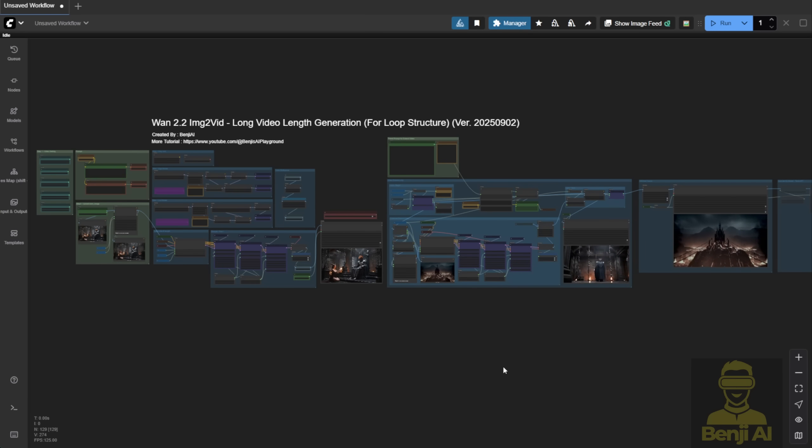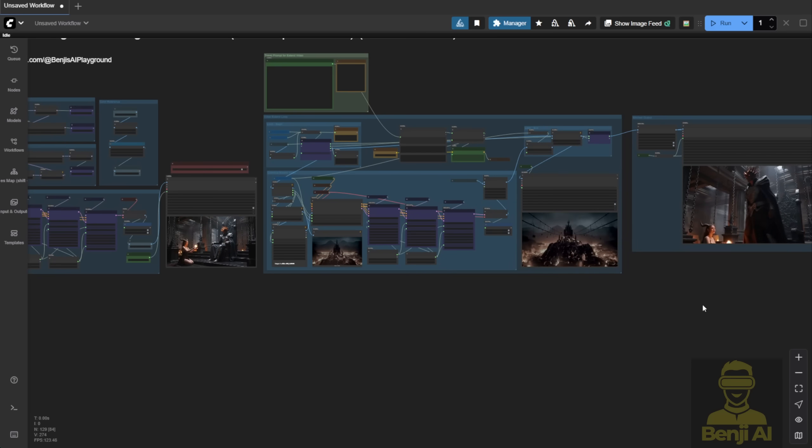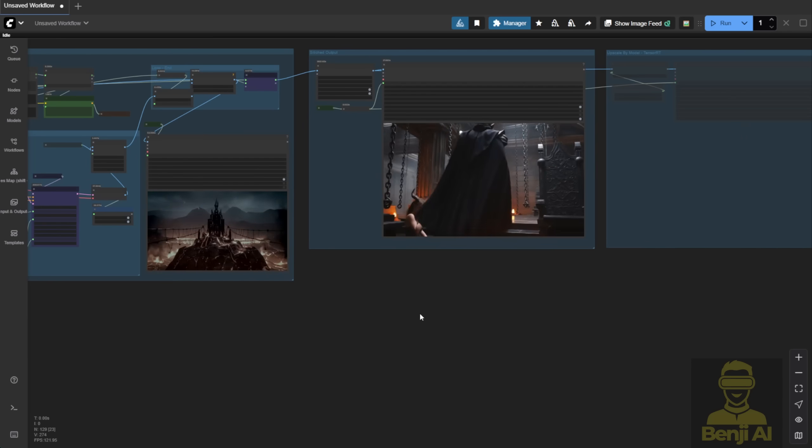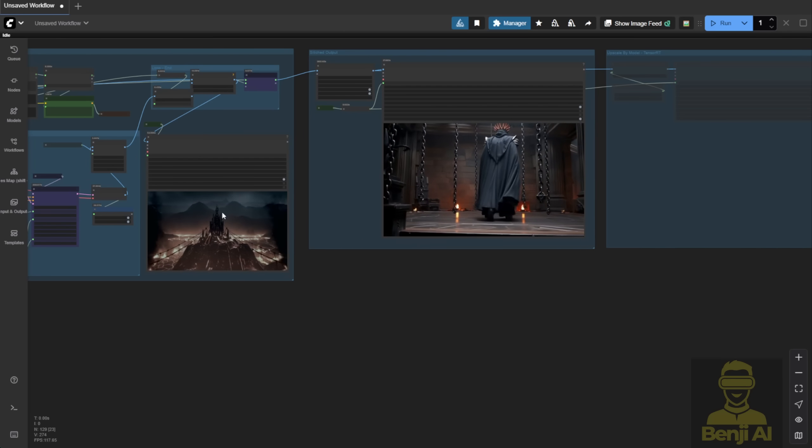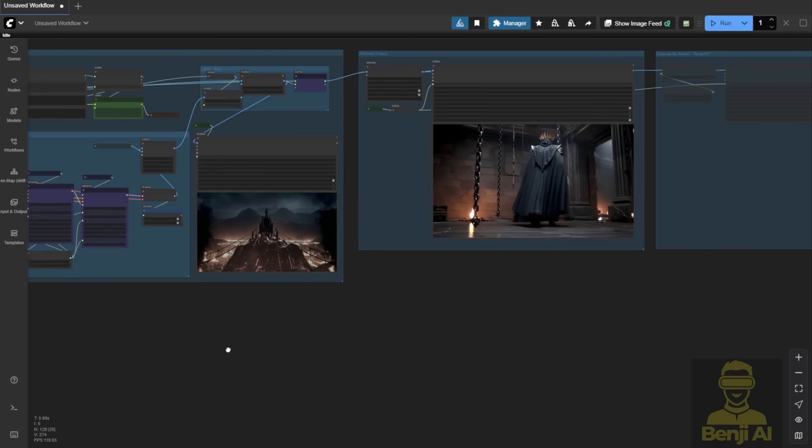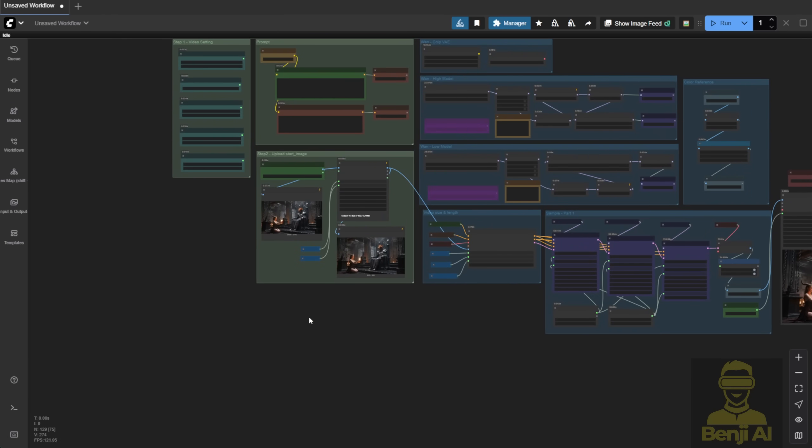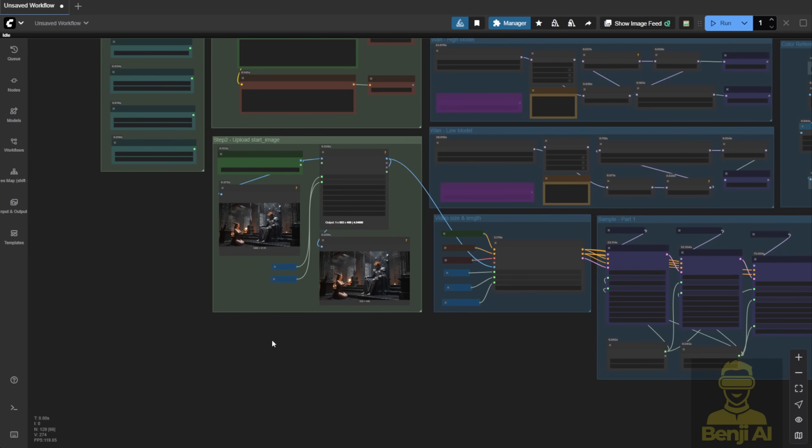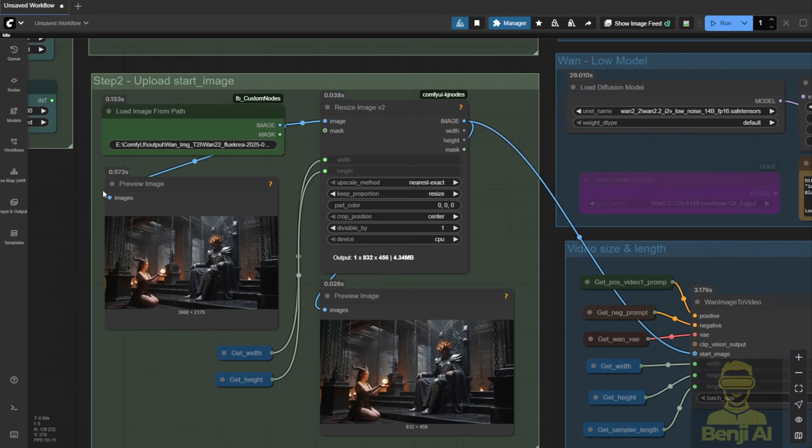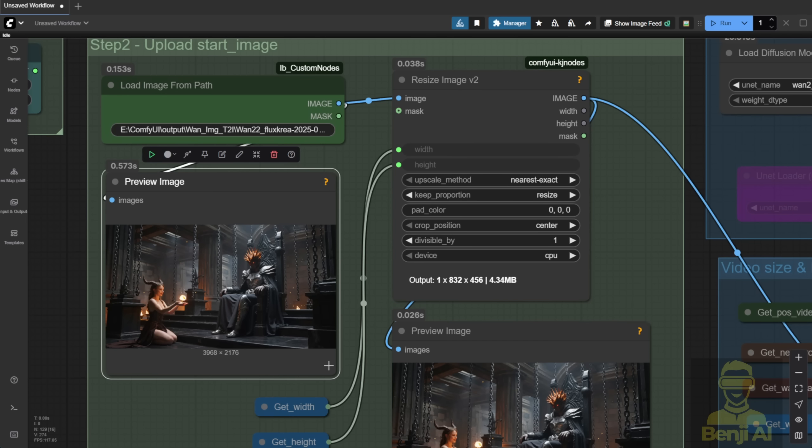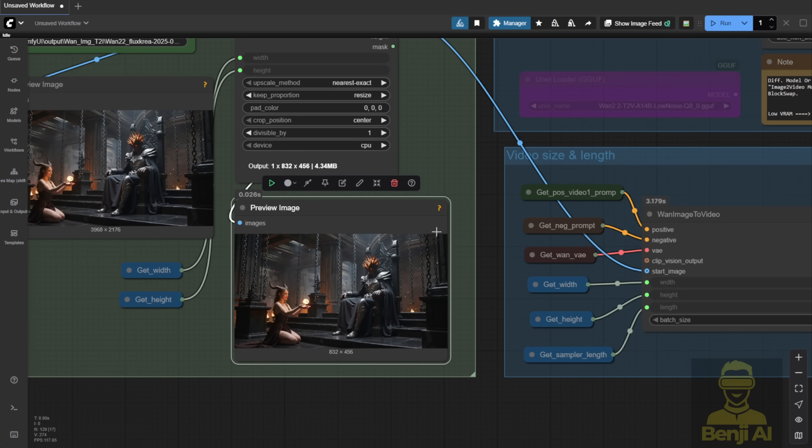Now, over in ComfyUI, you'll see I've already loaded the workflow and just generated a video before recording this. This one was made using just a single image as the starting frame. I created that image earlier using Flux. Then I resized it to fit WAN 2.2's requirements. But honestly, the resizing part isn't the main point here.